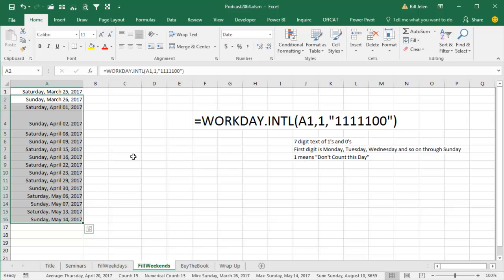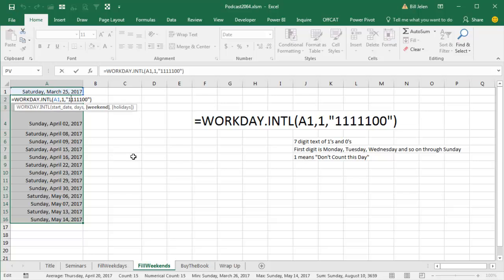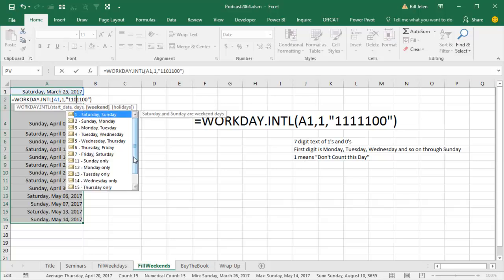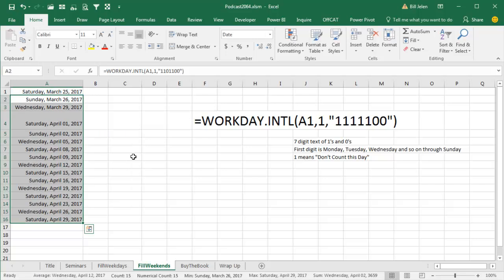So there we go with the Saturday and Sunday dates. If we needed Saturdays, Sundays, and Wednesdays, we just come here, this is Monday, that's Tuesday, change that Wednesday from a 1 to a 0, and we'll get every Saturday, Sunday, and Wednesday. Yet another awesome, cool use for Excel.